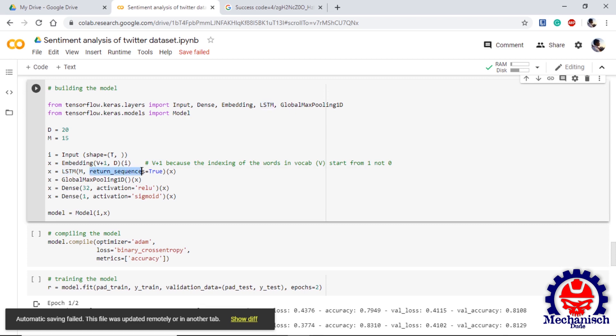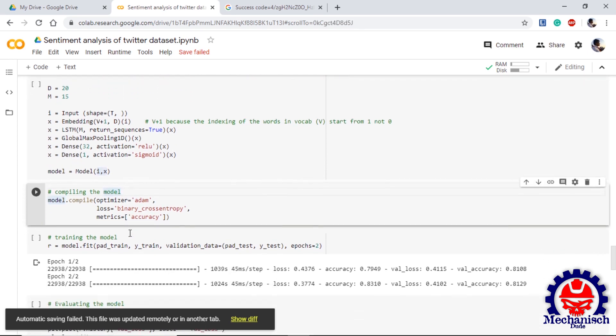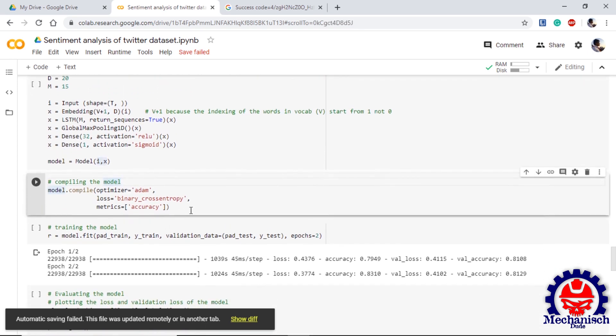Then we use LSTM layer with M and here we are also using return_sequences equal to true. We provide one GlobalMaxPooling layer, one Dense layer with 32 neurons and we are using activation relu. Then finally we use Dense layer with one class because we are finding the probability of the sentiment to be negative or positive. As this is a binary classification, we are using sigmoid activation. Now we are giving the input and output to the model so that our model can be initiated. Now next is compiling the model. We are using Adam optimizer, binary cross entropy loss as this is a binary classification, and accuracy as metrics.